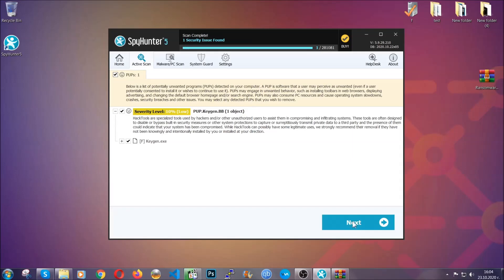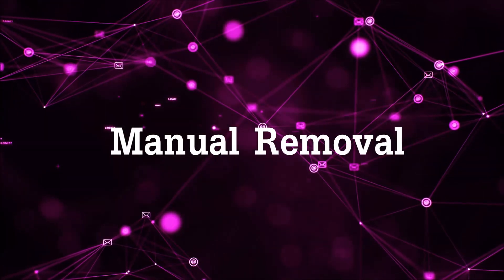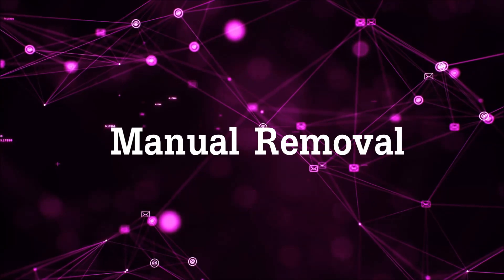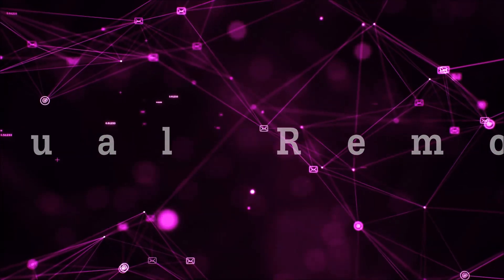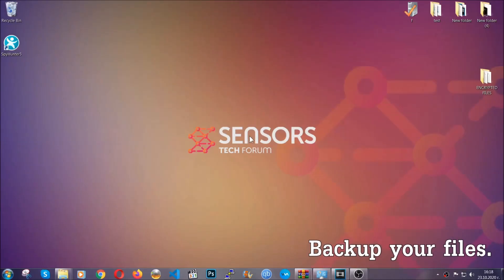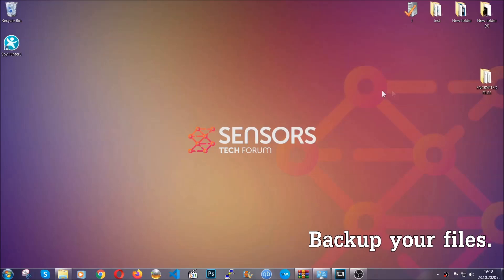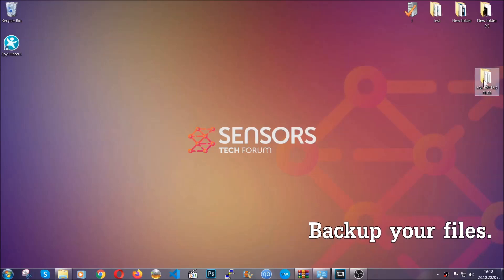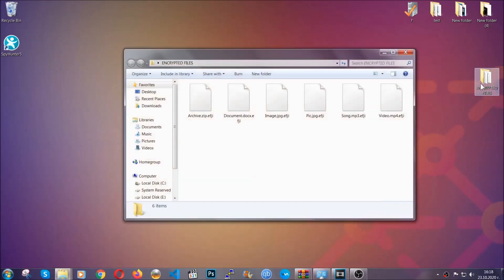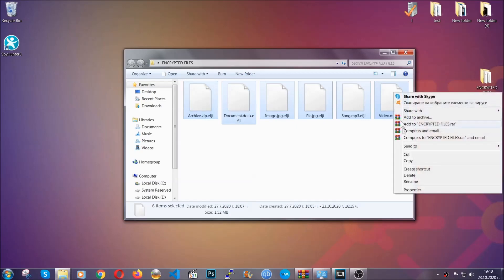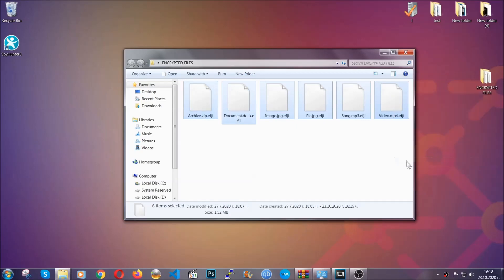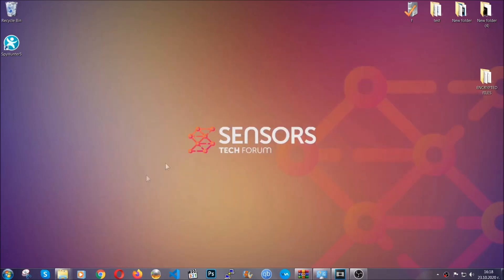Now so much for the automatic removal. Let's get on with the manual removal. For the manual removal, I highly suggest that you backup the encrypted files and that you have some experience with removing threats. What you're gonna do is copy the files on a flash drive or anywhere else on your computer, because you never know what's gonna happen.